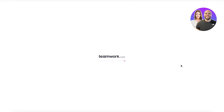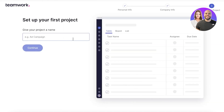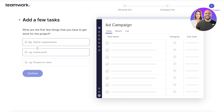Once we proceed into the Teamwork app, we'll be able to see how our project is going to be managed. To personalize our experience, we focus on what we want to do — manage projects, track available time, and manage team capacity. Then we can start creating our first project. Let's say our first project is to develop an ad campaign, so I'll name this project 'Ad Campaign' and click continue.